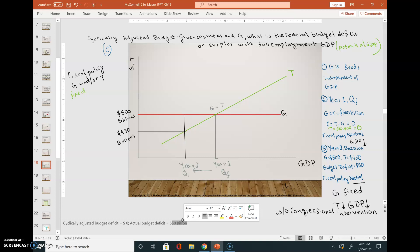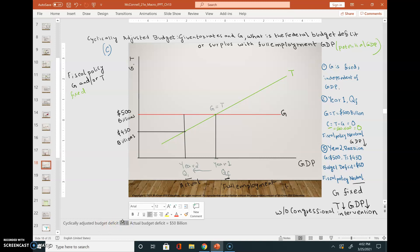In year two we have an actual budget deficit of 50 billion dollars. But to get the cyclically adjusted budget deficit, we look at the full employment output level Qf even while actual output is Q1. At full employment output, taxes are 500 and government expenses are 500, so T minus G equals zero — the cyclically adjusted budget deficit is zero.